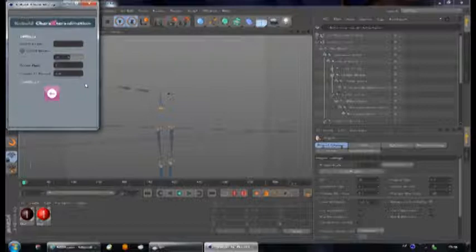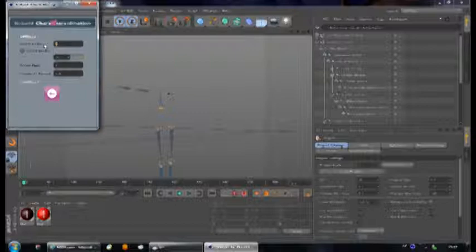Never try to modify the Kinect's angle manually. Always change the angle here. You have a range of plus minus 27 degrees. Once you hit Enter, the Kinect's angle is modified according to your settings.